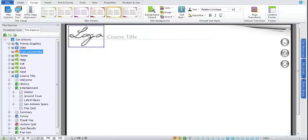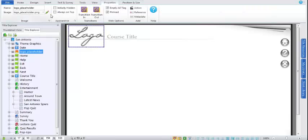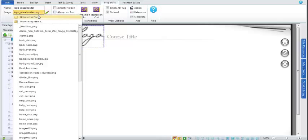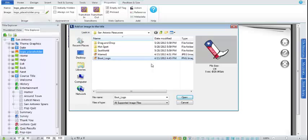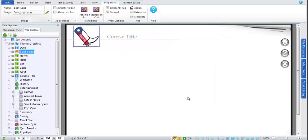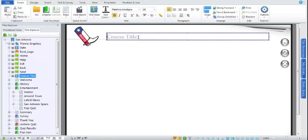I have a new logo image I want to use instead, and I'll go ahead and update that. Logically, that's probably the first thing I would change with a design theme. The second thing — I'd probably want to rename the course title, so I might call this course San Antonio Fun and Facts.